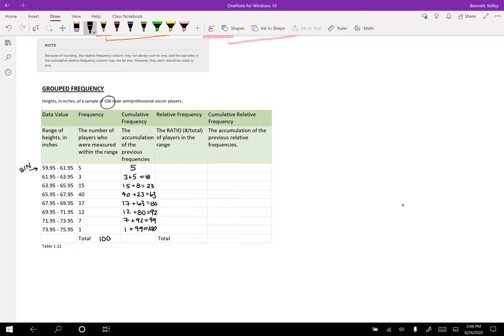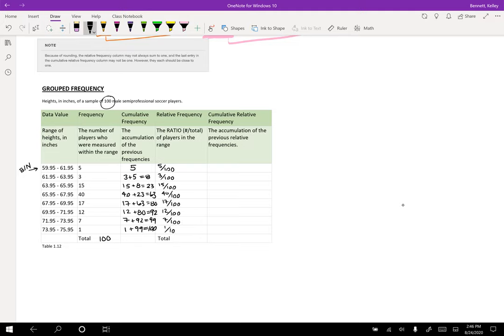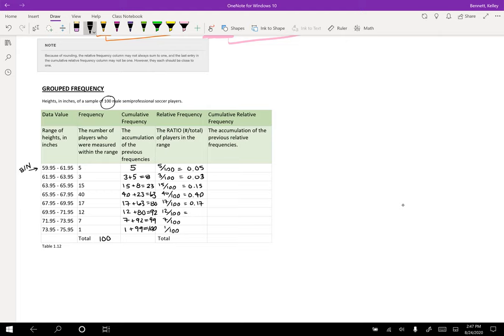So there's your cumulative frequency. And now we're going to do the relative frequency. So this is going to be five over 100, this is going to be three over 100, fifteen over 100, and all the way down the list. So that's 40 over 100, 17 over 100, and this is pretty nice because I can just write these straight off. So 0.05, 0.03, 0.15, 0.40, 0.17, 0.12. And if you can't do this in your head, that's fine, you can always put it in a calculator.